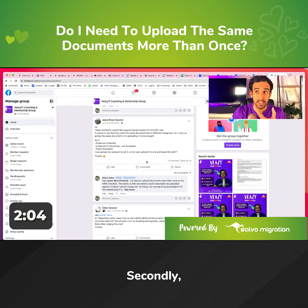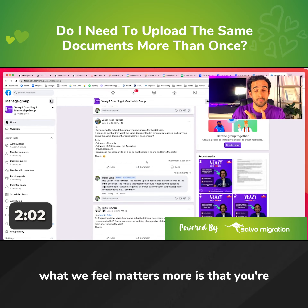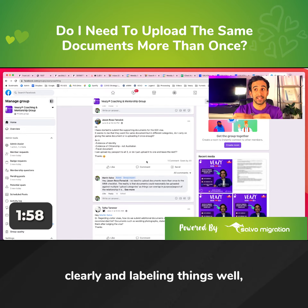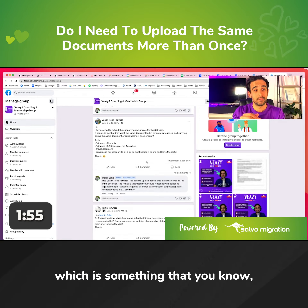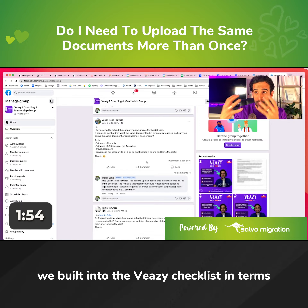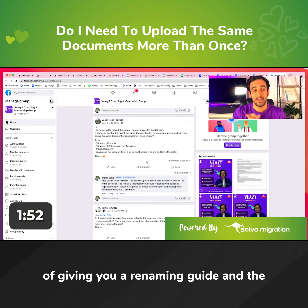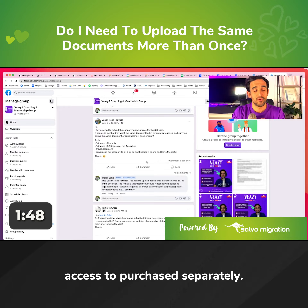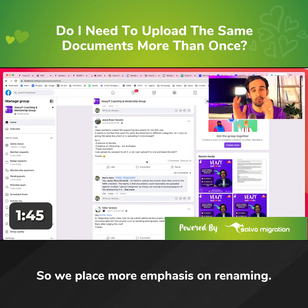What we feel matters more is that you're renaming the document accordingly and clearly, and labelling things well. That's something we built into the VZ checklist in terms of giving you a renaming guide. In the example case files that some people have purchased separately, you'll see how we rename documents. We place more emphasis on renaming.